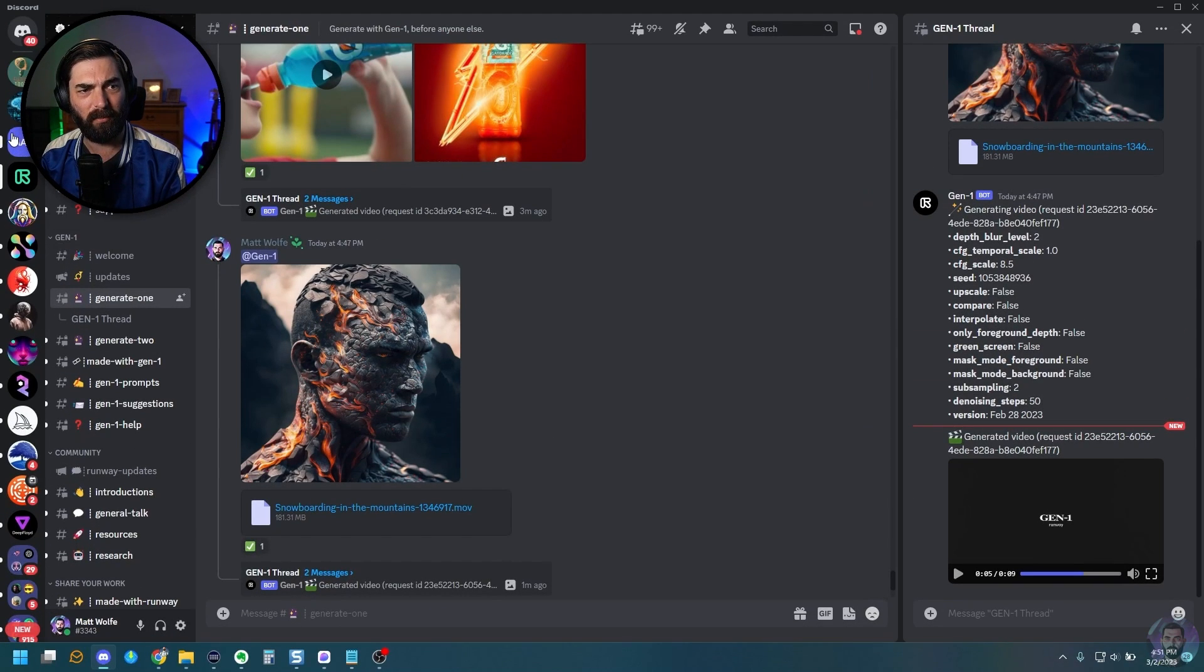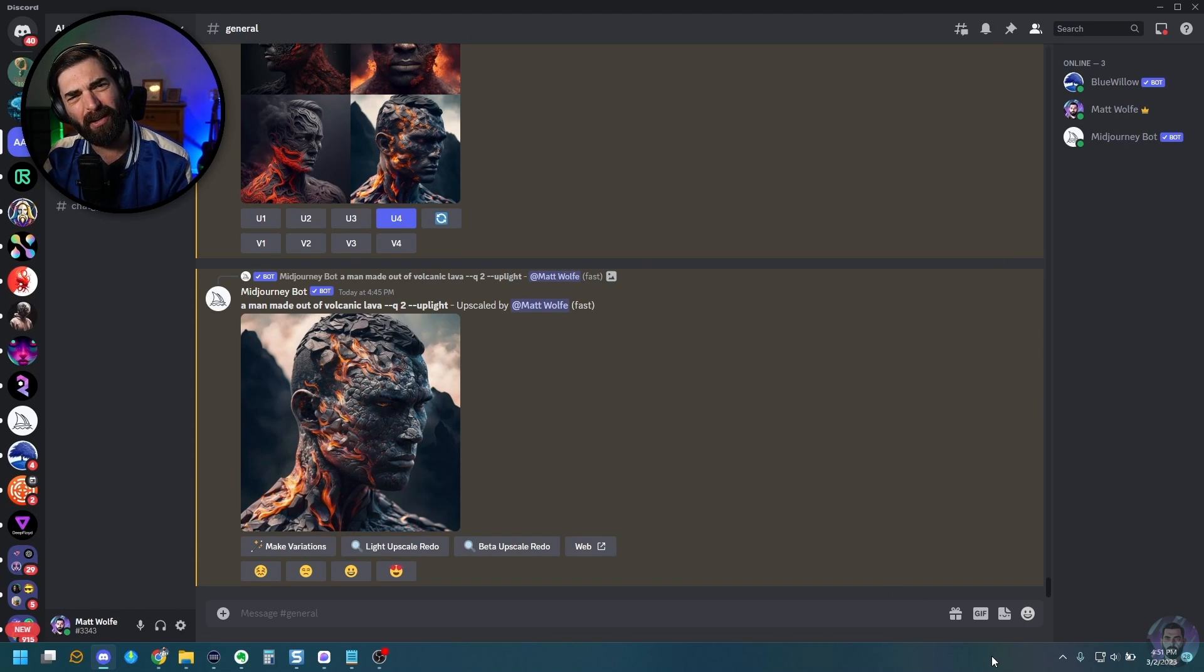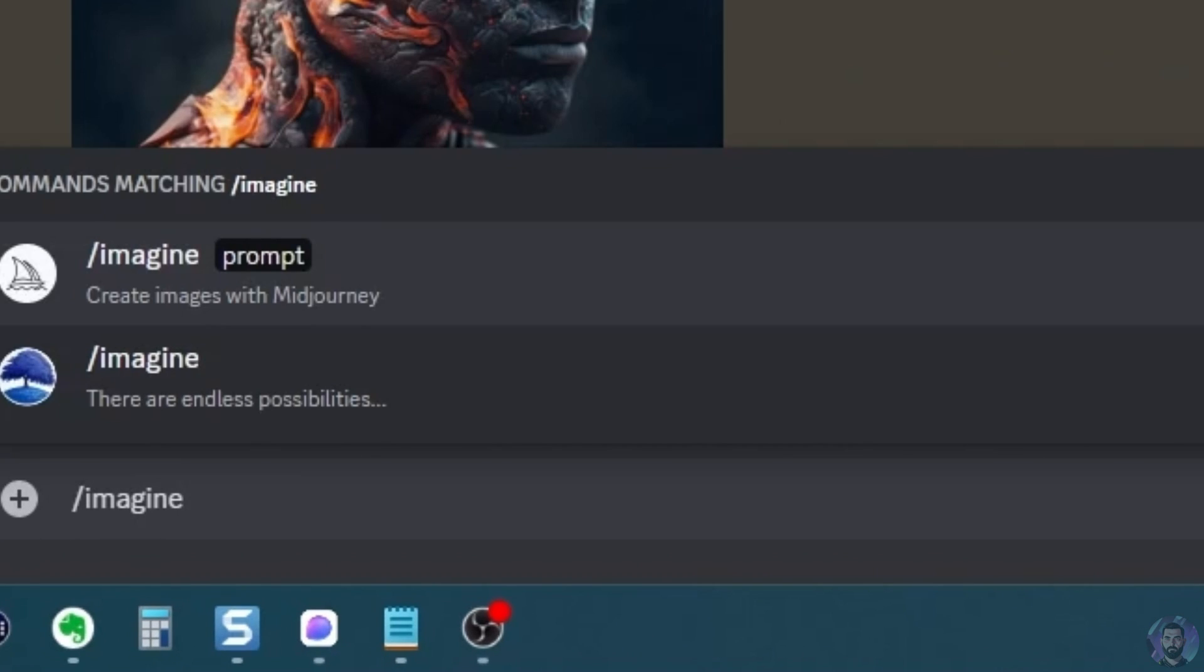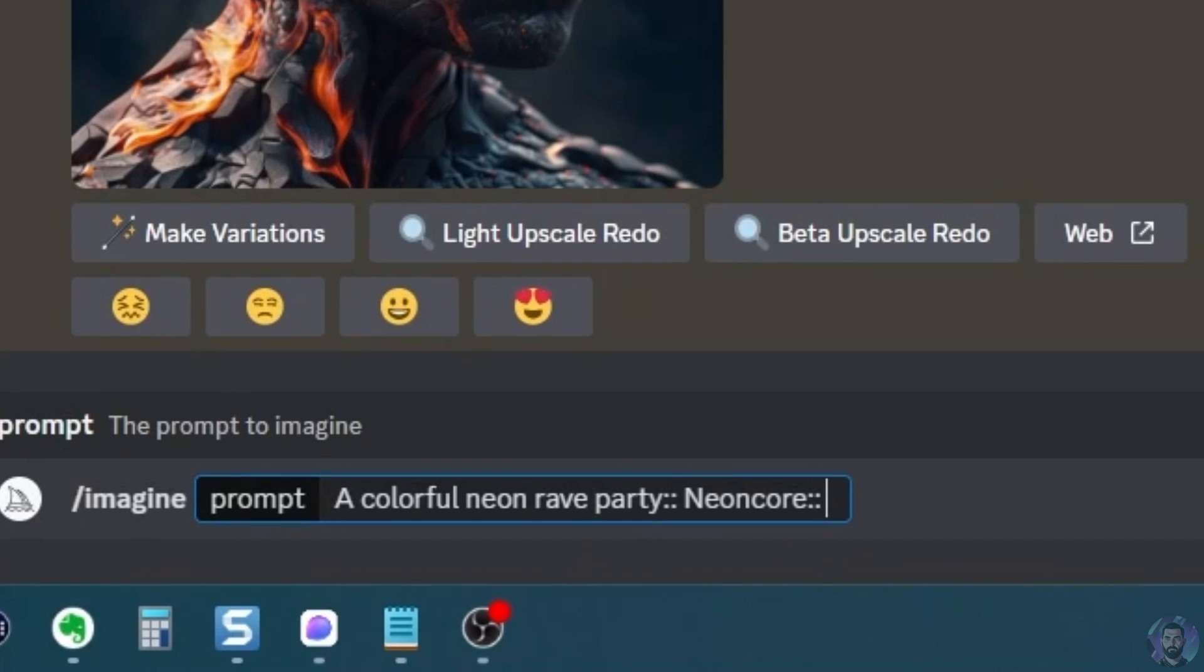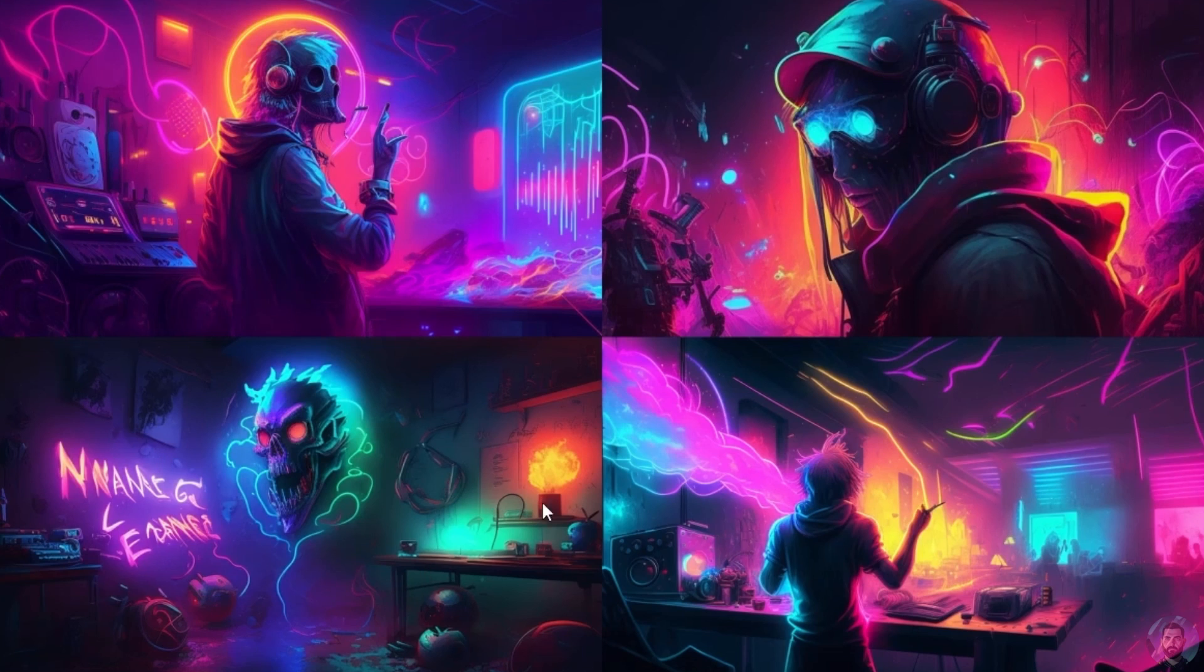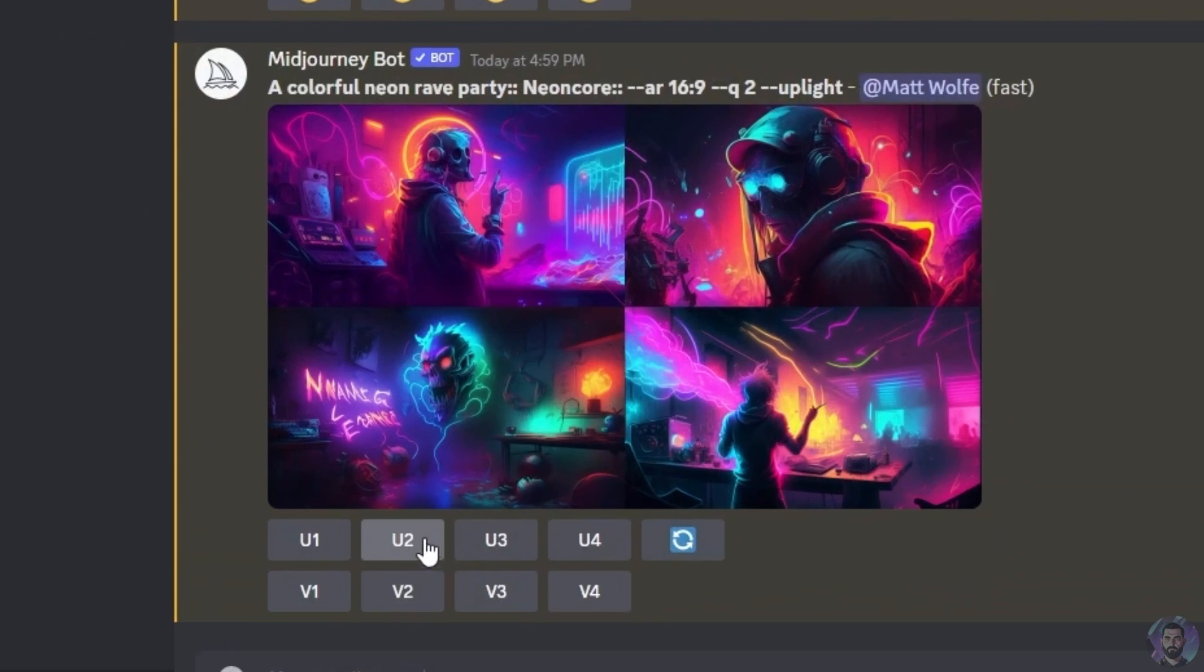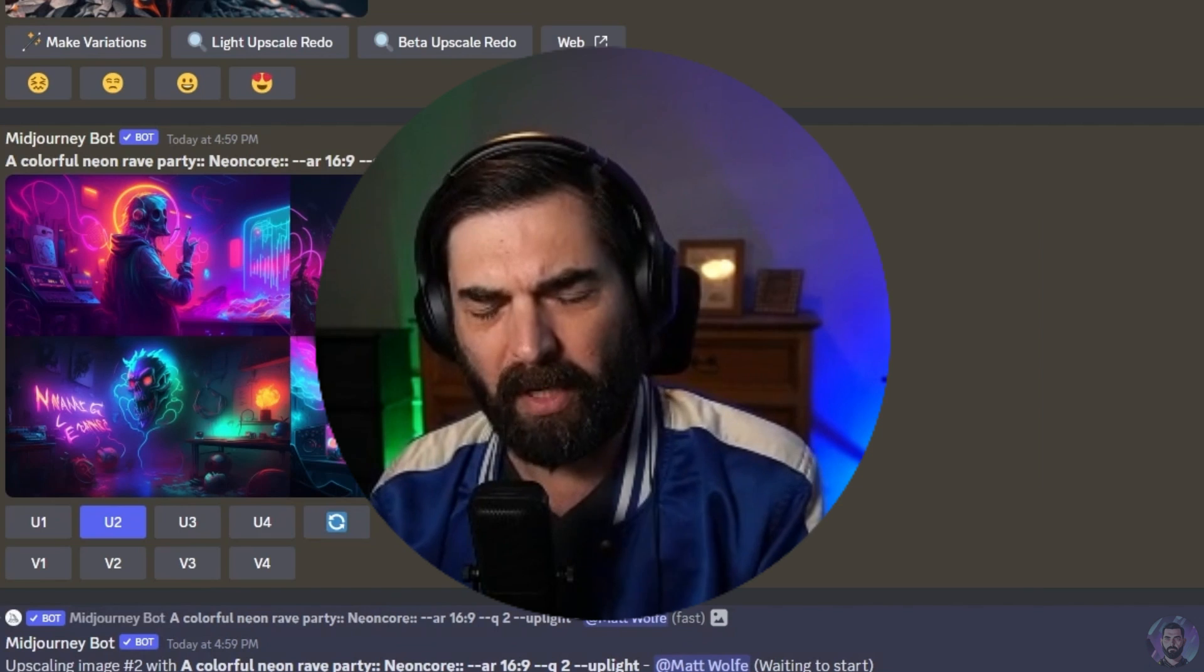All right. So let's go generate another image in mid journey real quick for the girl dancing. Let's make it like a real colorful sort of rave environment. So let's go imagine a colorful neon rave party. And let's go ahead and add neon core. And let's go ahead and make it an aspect ratio of 16, nine, just because the video itself is also 16, nine. So let's just see if that has any effect on things. Okay. So these are some awesome colors. I'm really digging this a lot.